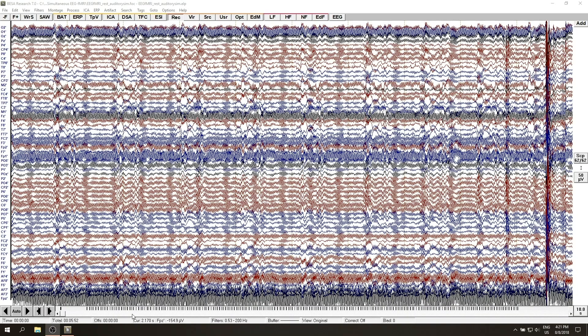In this short video I'm going to present how to remove fMRI gradient artifact from EEG data registered during a simultaneous EEG fMRI session.